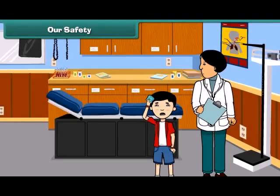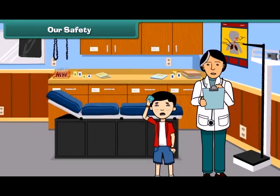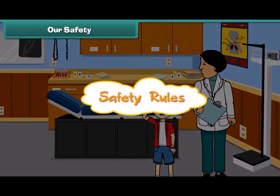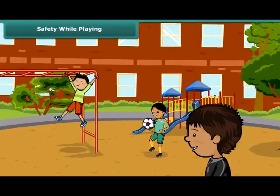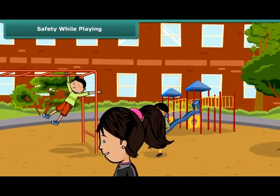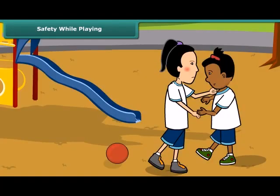But sometimes we hurt ourselves while doing these activities, so we all must follow some safety rules to keep ourselves safe. Playing outdoors keeps us healthy, but sometimes mishaps may occur while playing outdoors. The mishaps can be avoided by following some simple rules.